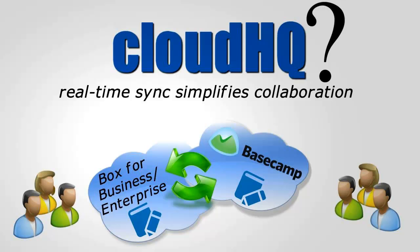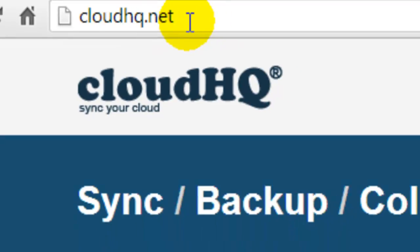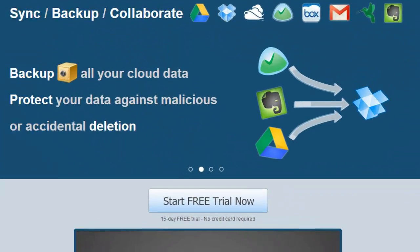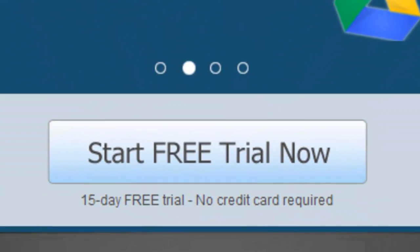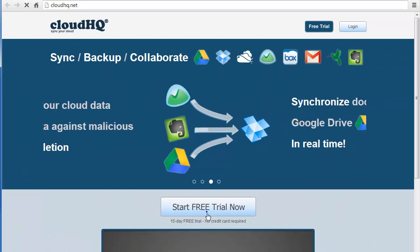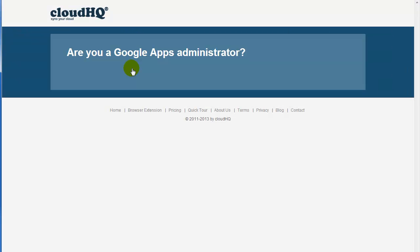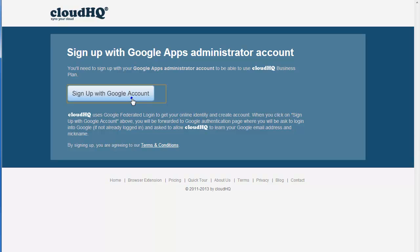Here are the brief instructions on how to integrate these two services using CloudHQ. Go to CloudHQ.net. Click on Start Free Trial Now. Click on Try CloudHQ for Business. You will be prompted to sign up, so let's sign up.